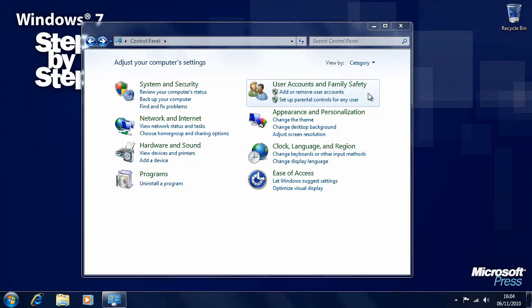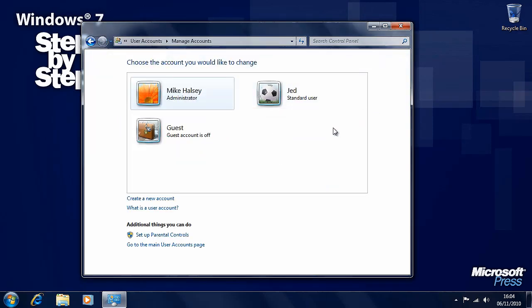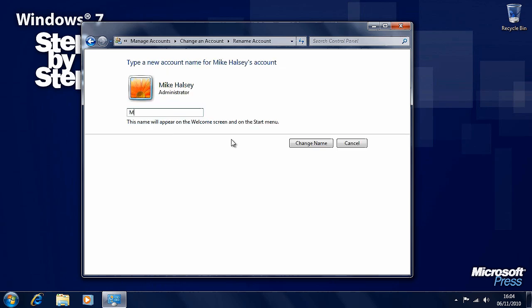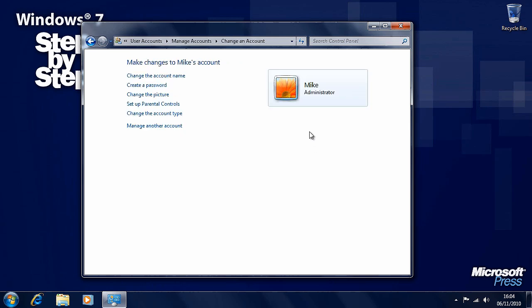Now that we've covered the different types of account in Windows 7 and looked at how to create a user account, let's look at how we manage an account that's already set up. In the control panel, under the user accounts and family safety option, click add or remove user accounts. Here we'll see all of the user accounts on the computer. Let's click on the administrator account. We can change the name of the account — you can call an account anything that you want.